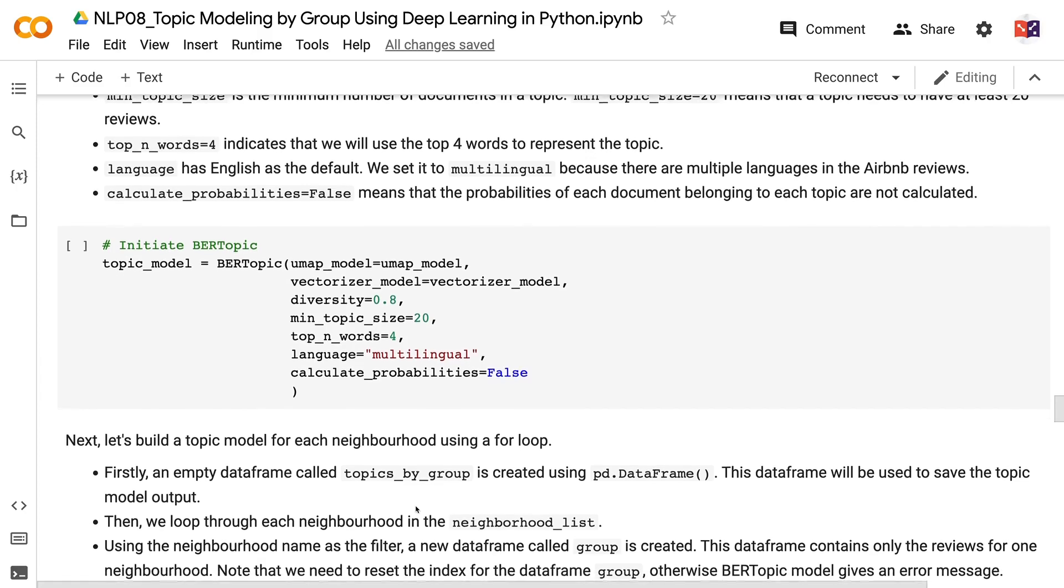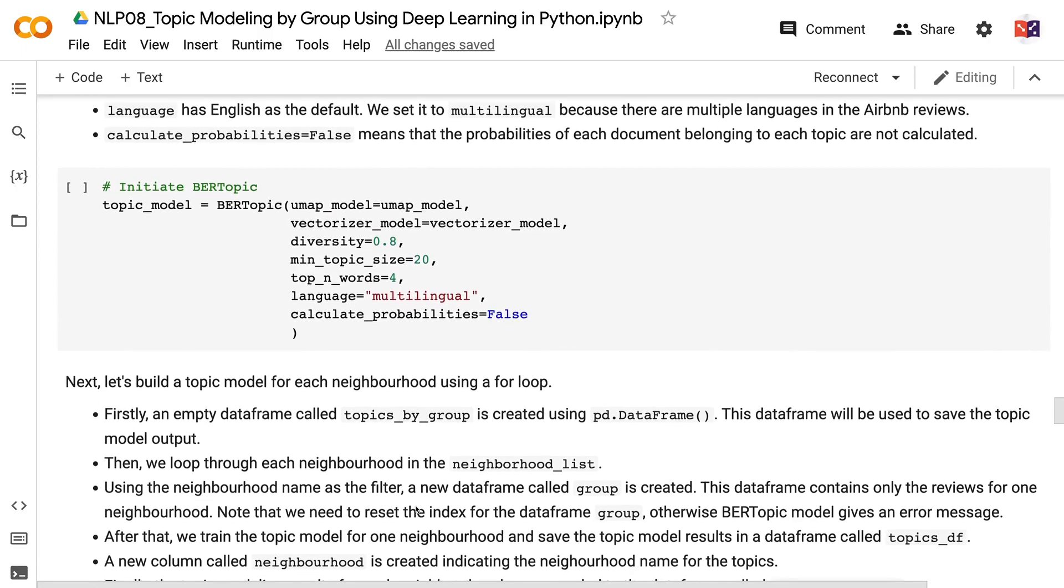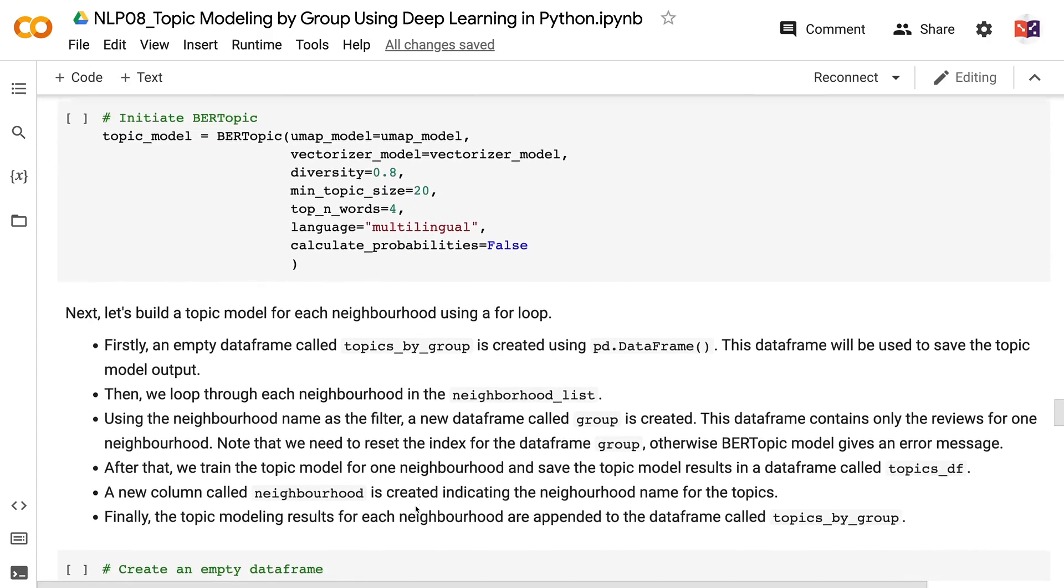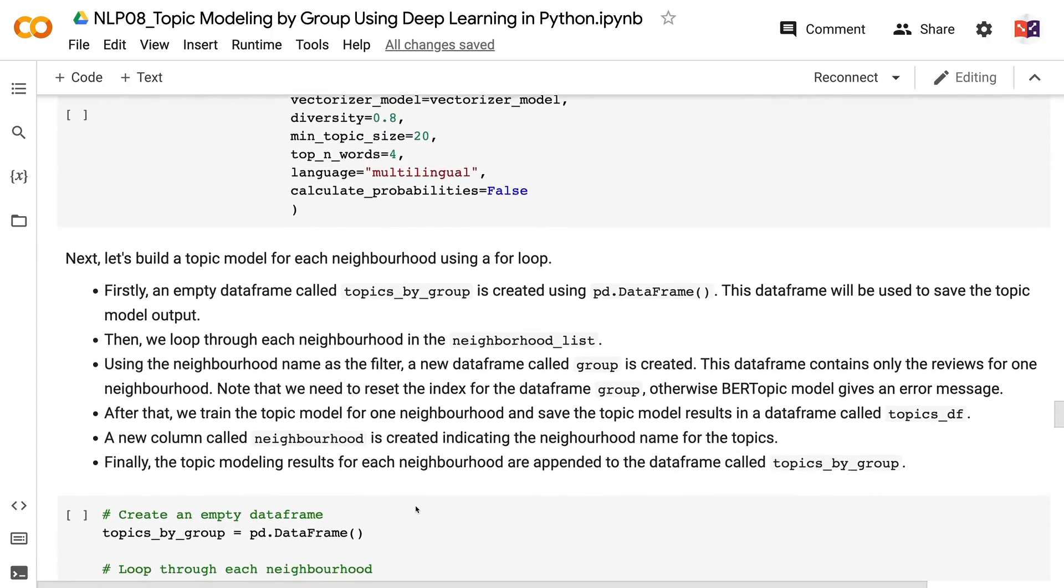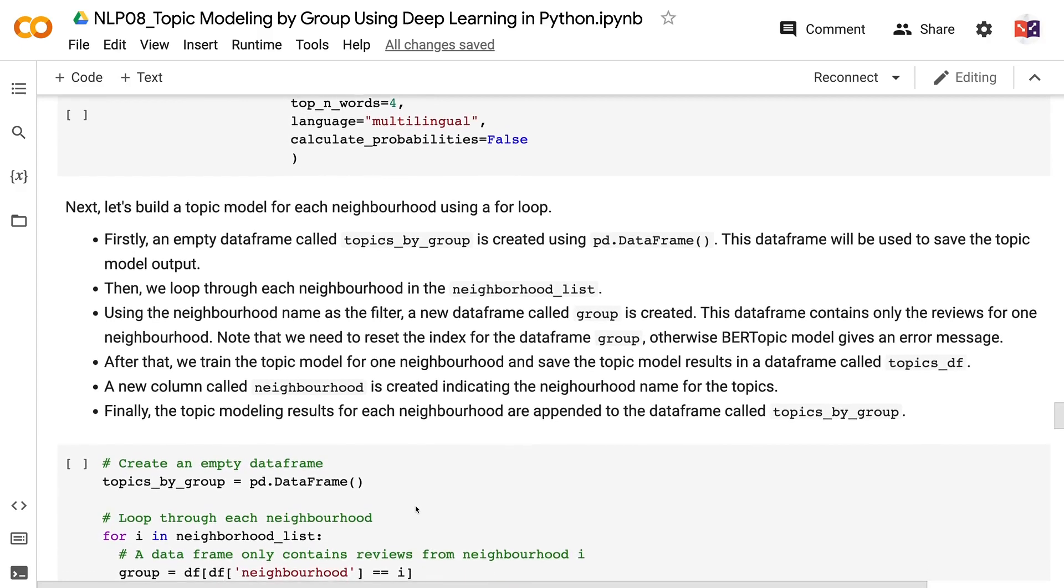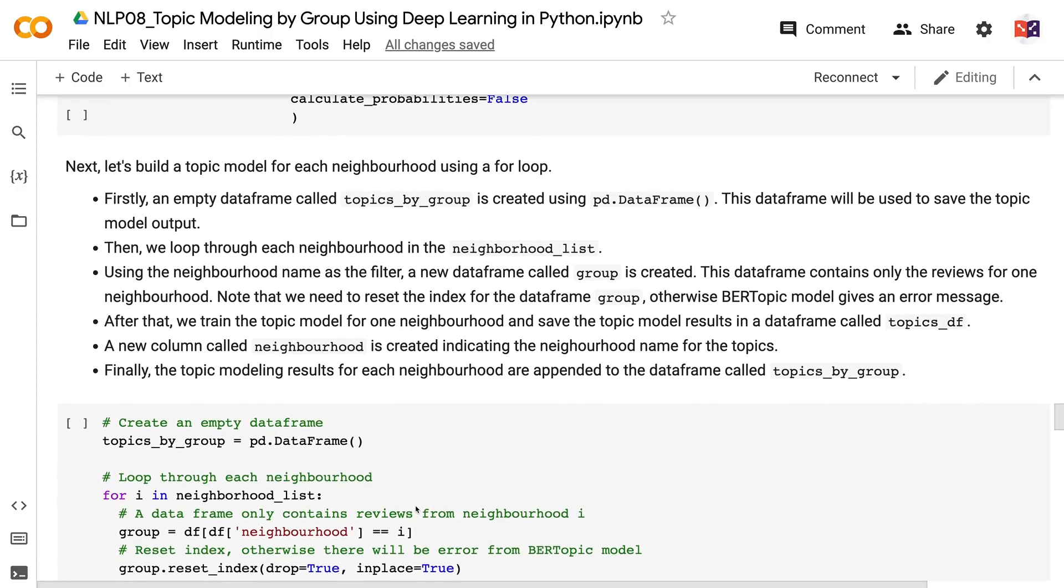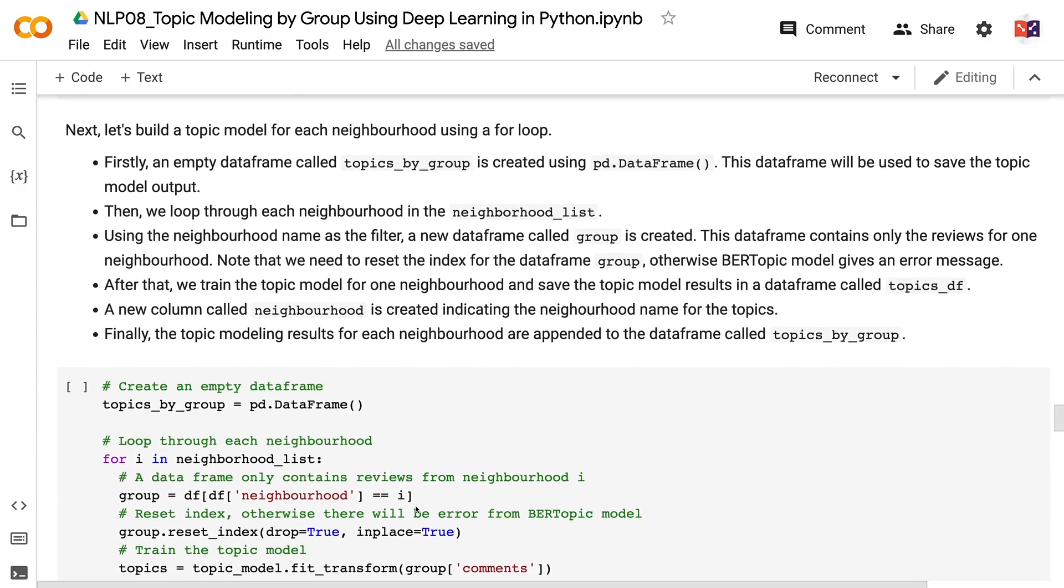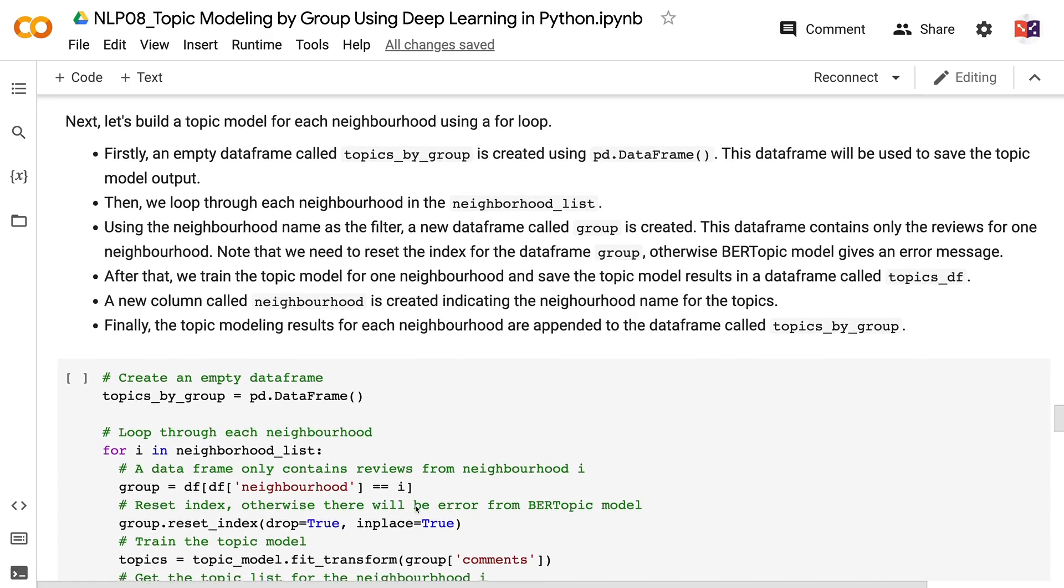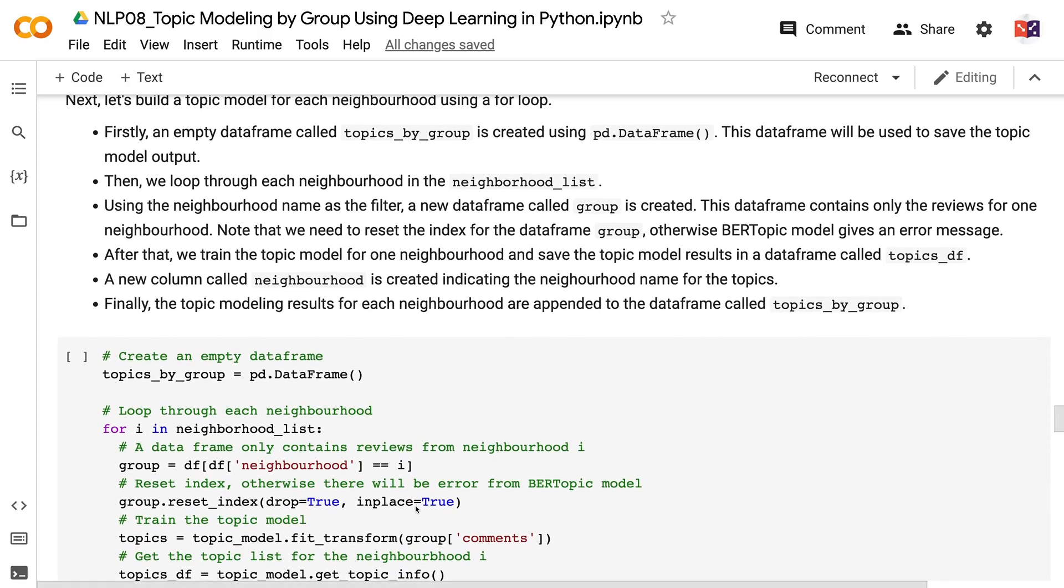Firstly, an empty dataframe called topics_by_group is created using pd.DataFrame. This dataframe will be used to save the topic model output. Then, we loop through each neighborhood in the neighborhood list. Using the neighborhood name as the filter, a new dataframe called group is created. This dataframe contains only the reviews for one neighborhood. Note that we need to reset the index for the dataframe group, otherwise BERTopic model gives an error message. After that, we train the topic model for one neighborhood and save the topic model results in a dataframe called topics_df.